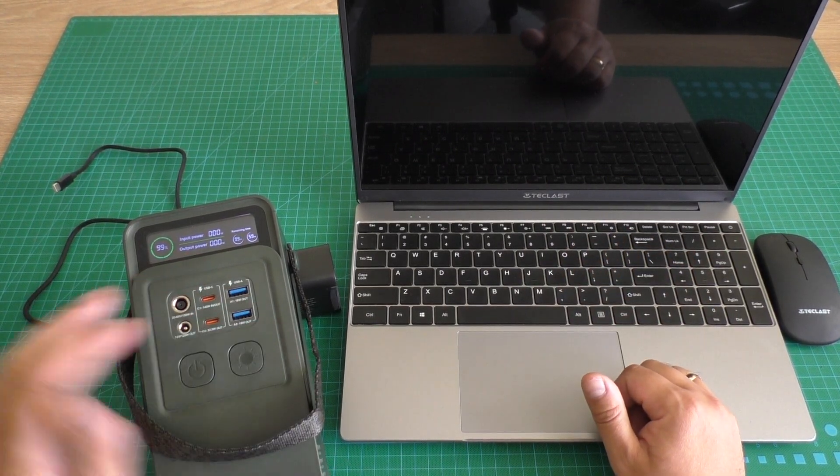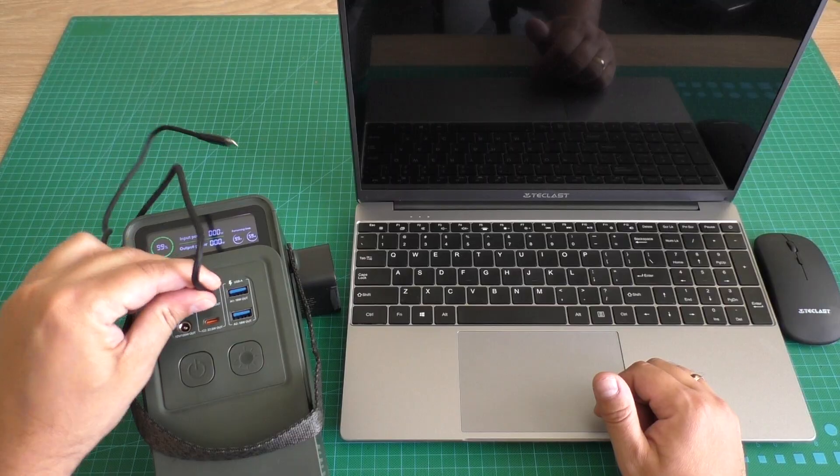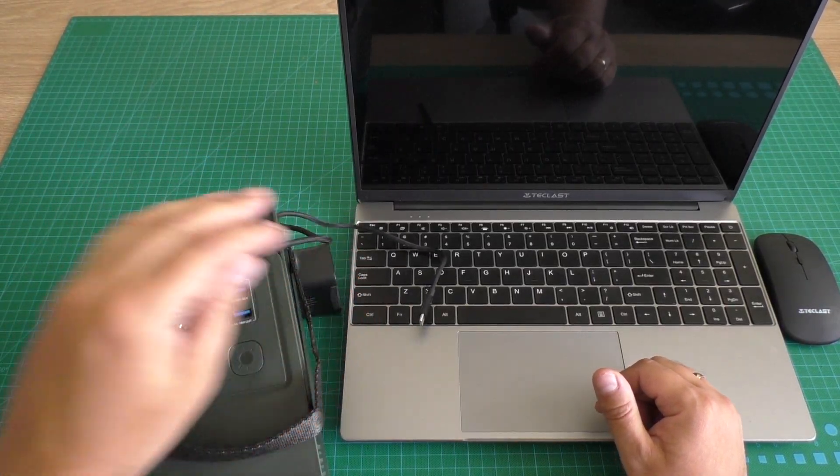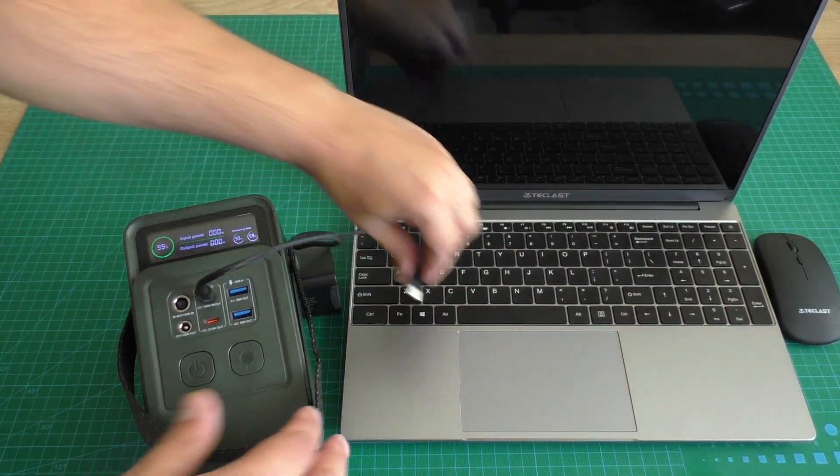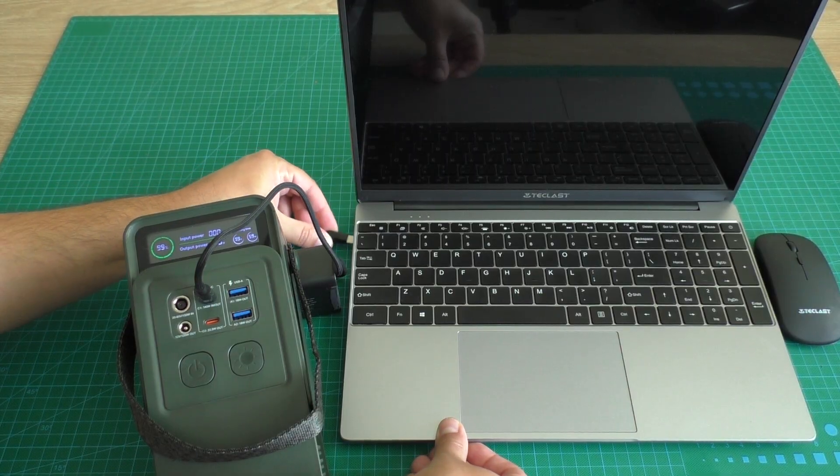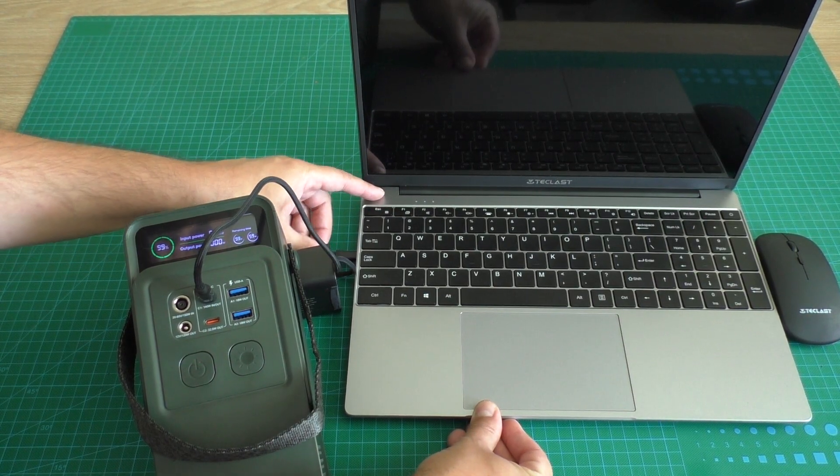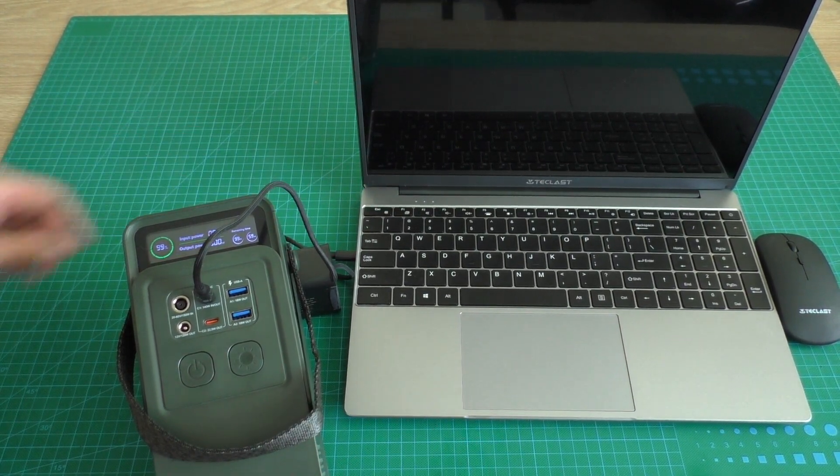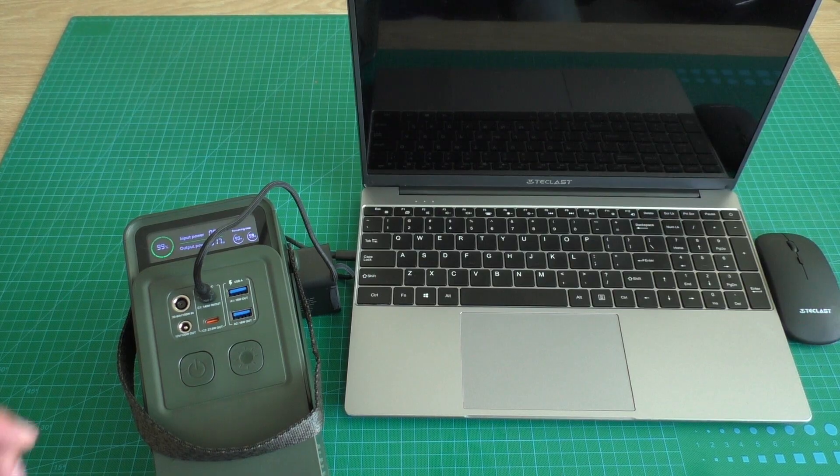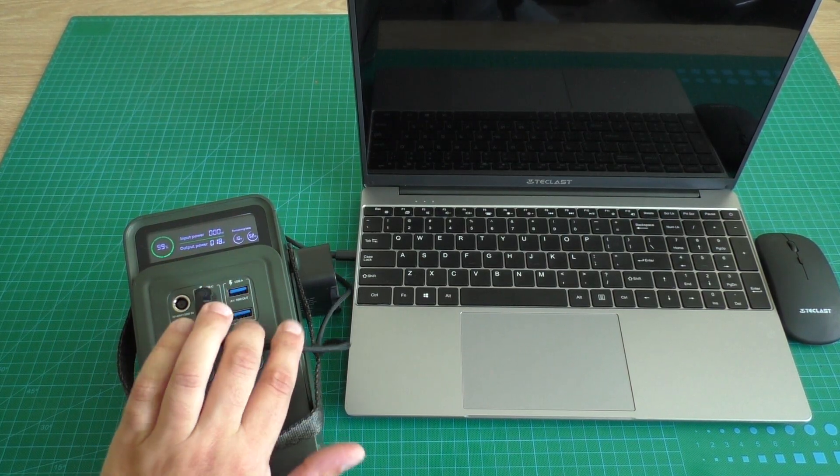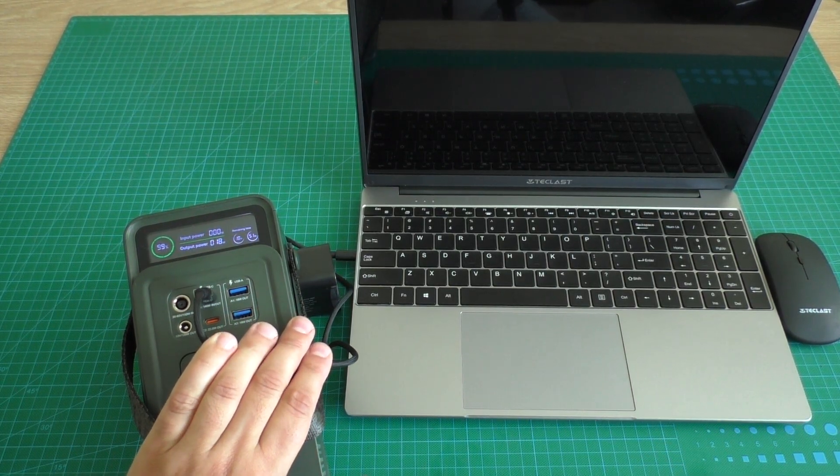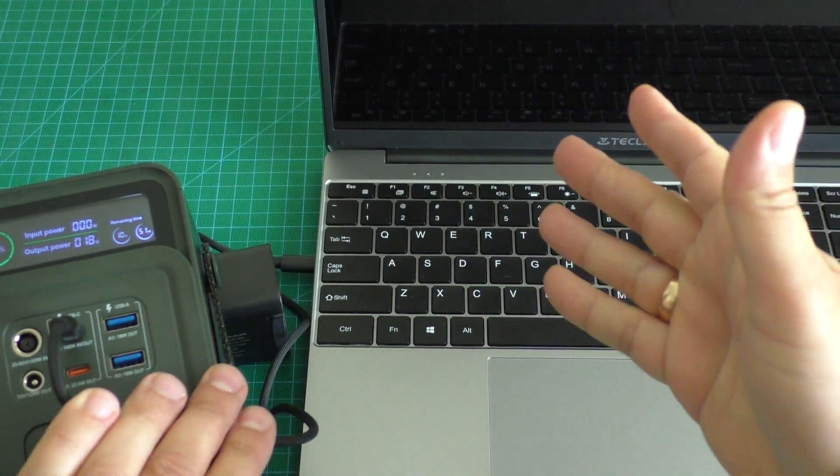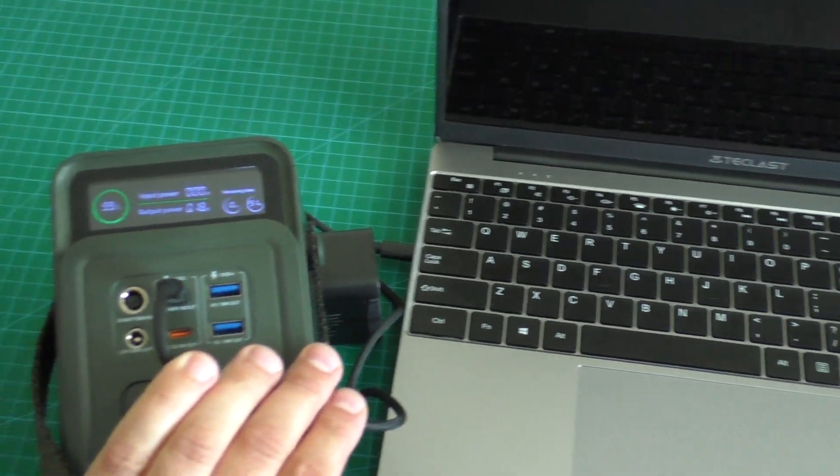And now I plug in Type-C cable to the power bank. Connect to Type-C charging port. And let's see how fast laptop is charging when laptop is turned off.